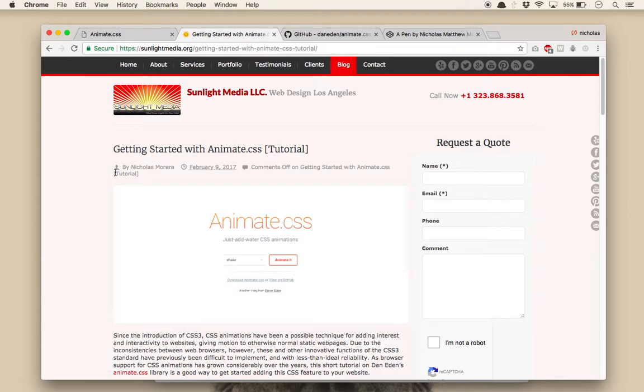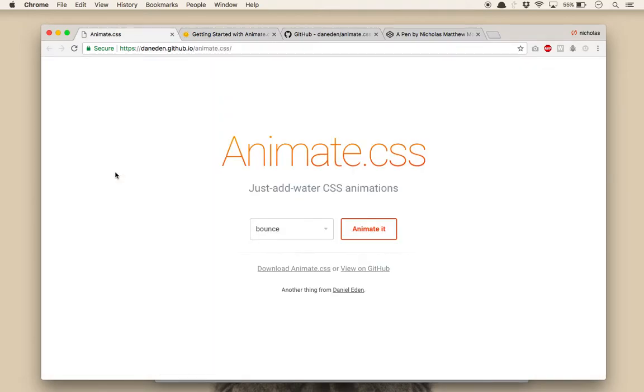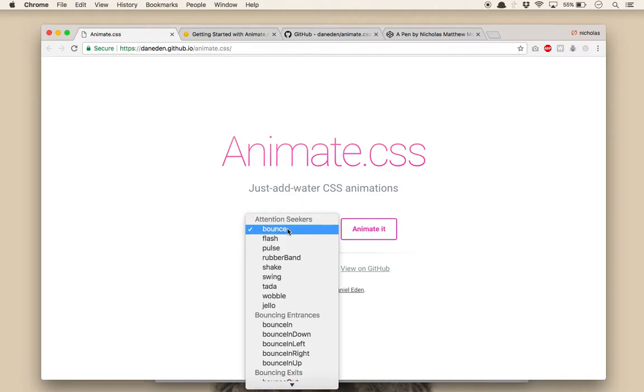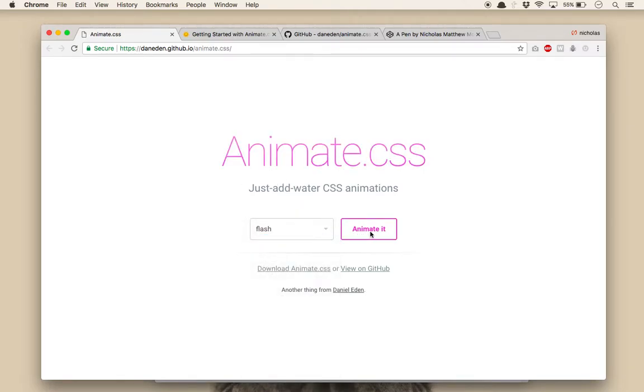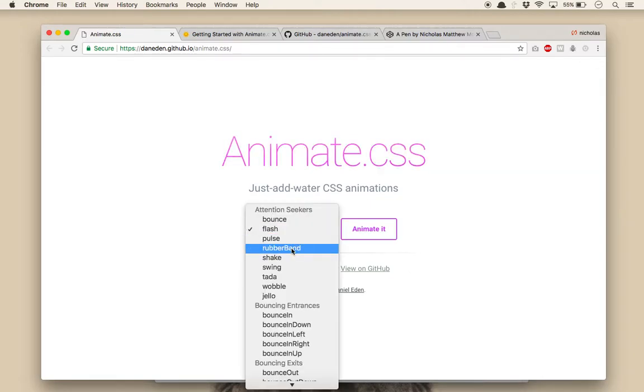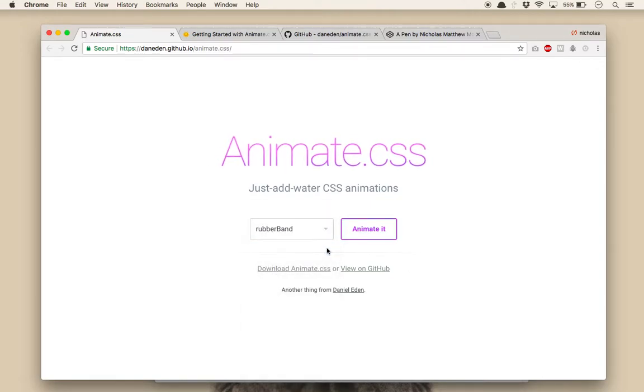Created by Dan Eden, Animate.css is a collection of over 75 common animation styles which you can apply to any element on an HTML page, simply by adding a couple CSS classes to the element. You can demo all of the available animations at the official page for the project, which you can find a link to in the description.